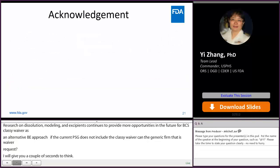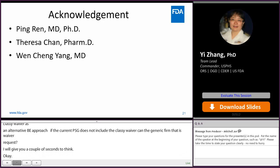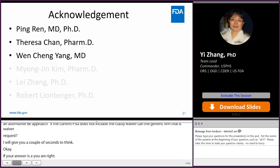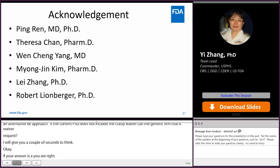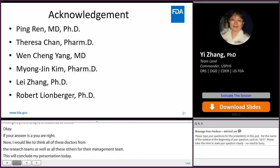I would like to thank Dr. Ping Ren, Dr. Theresa Chen, and Dr. Wenqian Yang from the research team, as well as Dr. MJ Kim, Dr. Lei Zhang, and Dr. Rob Lemberger from the management team. This concludes my presentation today. I'll be back for the Q&A panel session later. Thank you very much. I'm turning it over to our next speaker, Dr. Fan Wu.